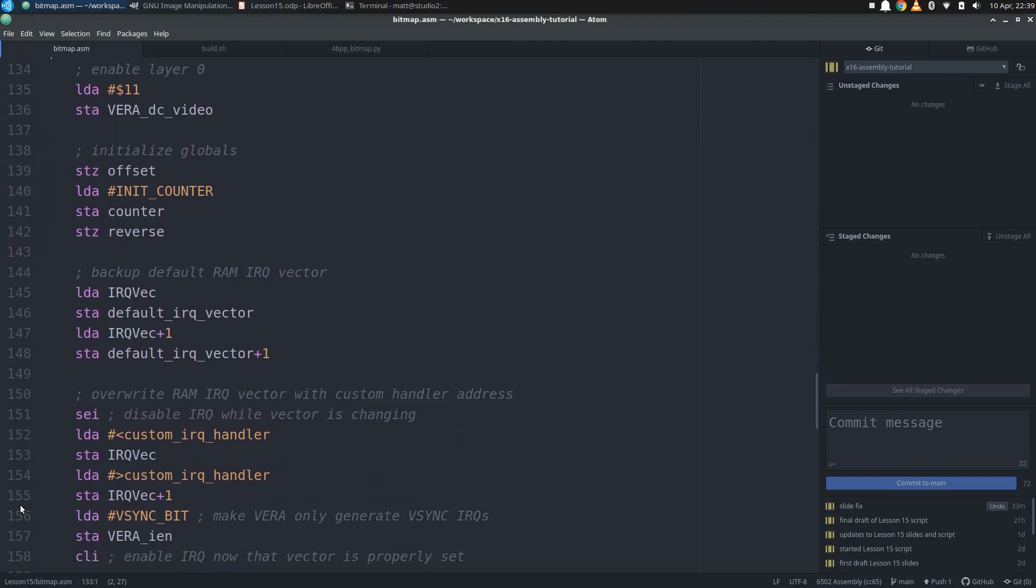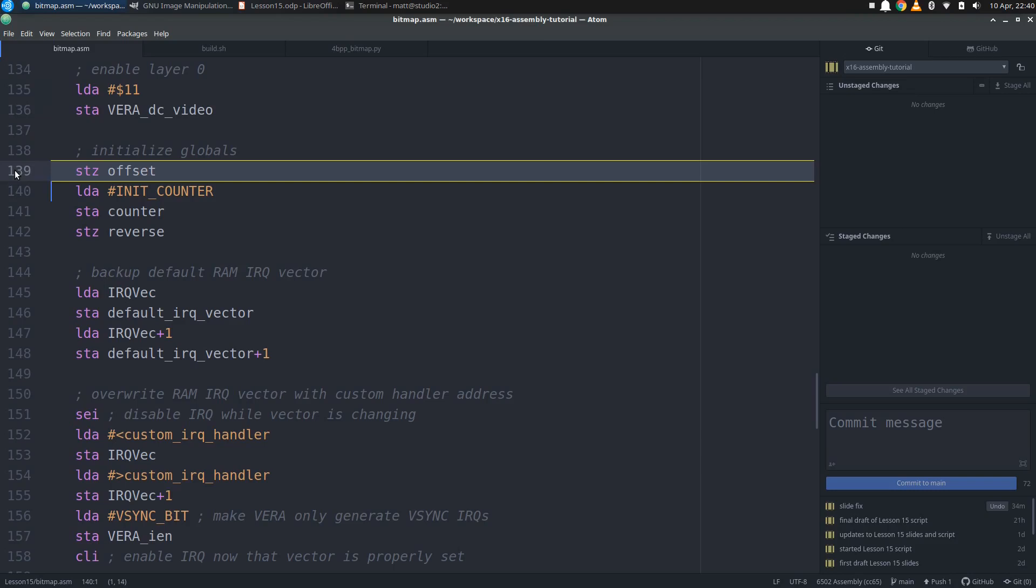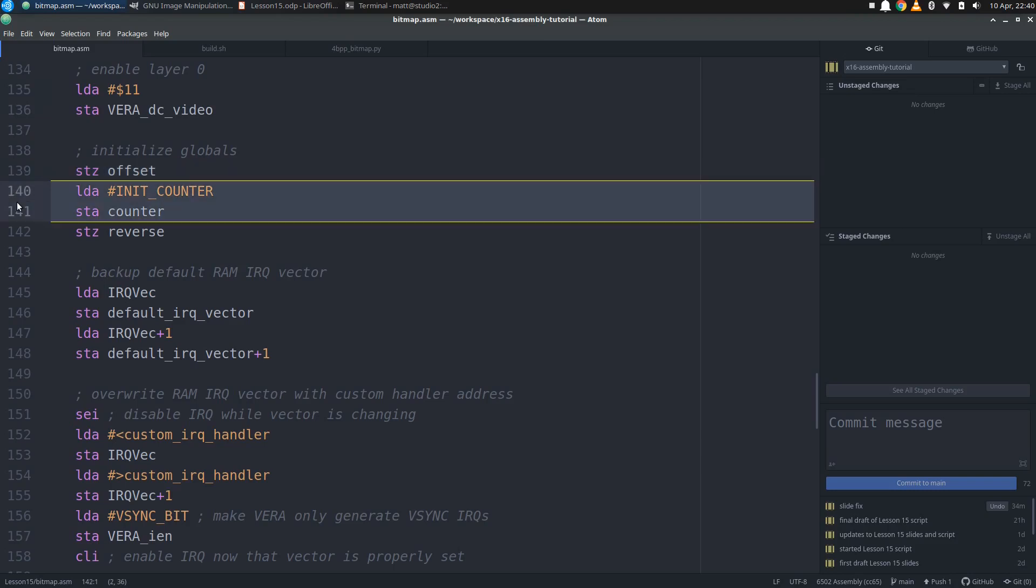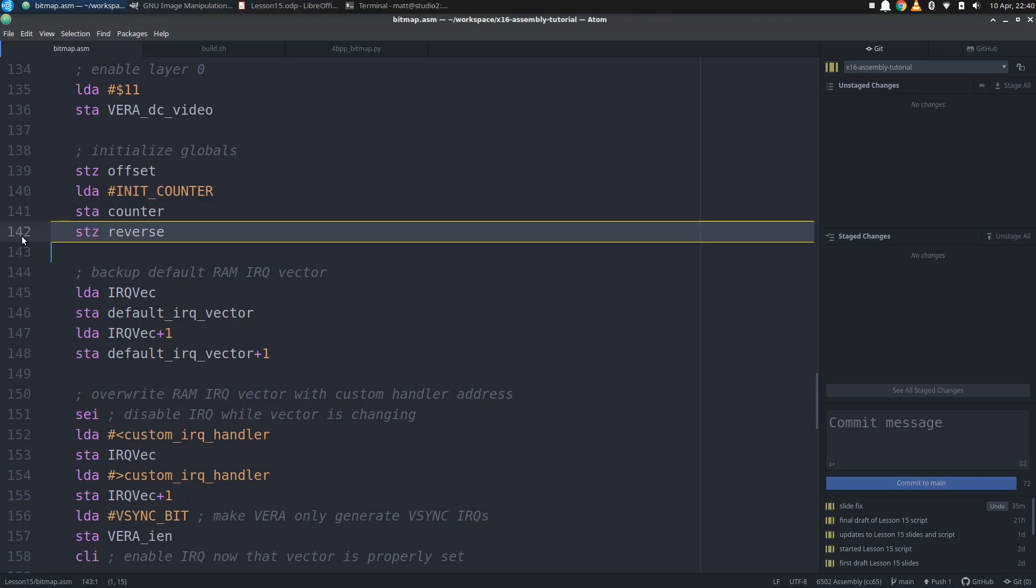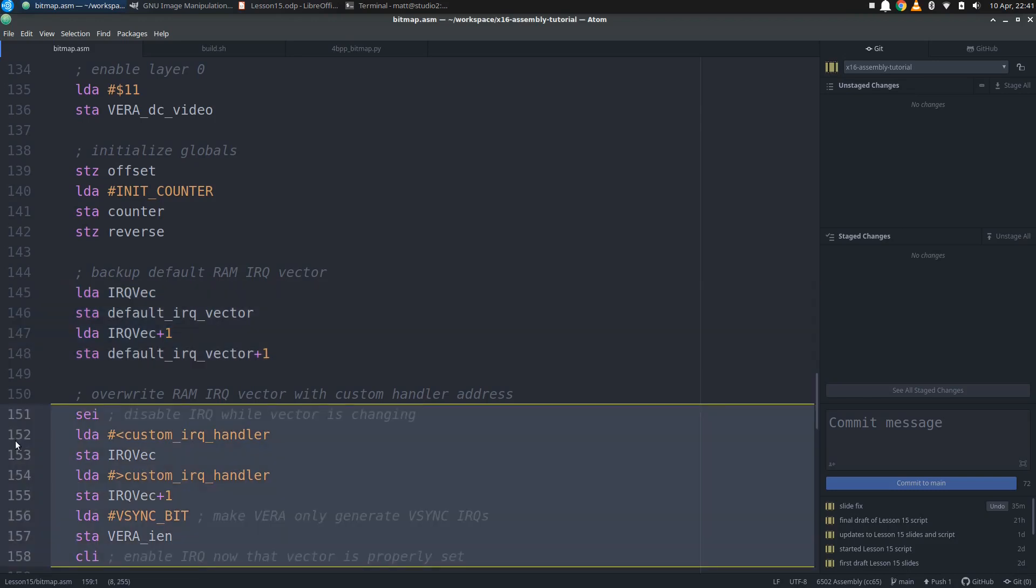Now our bitmap and palette are all completely laid out in VRAM, so we can now enable just layer 0, which will make the bitmap finally appear. We leave layer 1 disabled so that we don't see the text left over from the basic screen. Now we need to get our custom interrupt handler set up, which means we first need to initialize the global variables that our handler is going to use. We want offset to be 0 so that we start out with a bitmap at full intensity, then initialize the counter to its maximum value, then storing 0 to reverse so that we are initially incrementing our offset. Then we do our regular bits of backing up the default IRQ handler and putting our custom handler into the IRQ RAM vector.